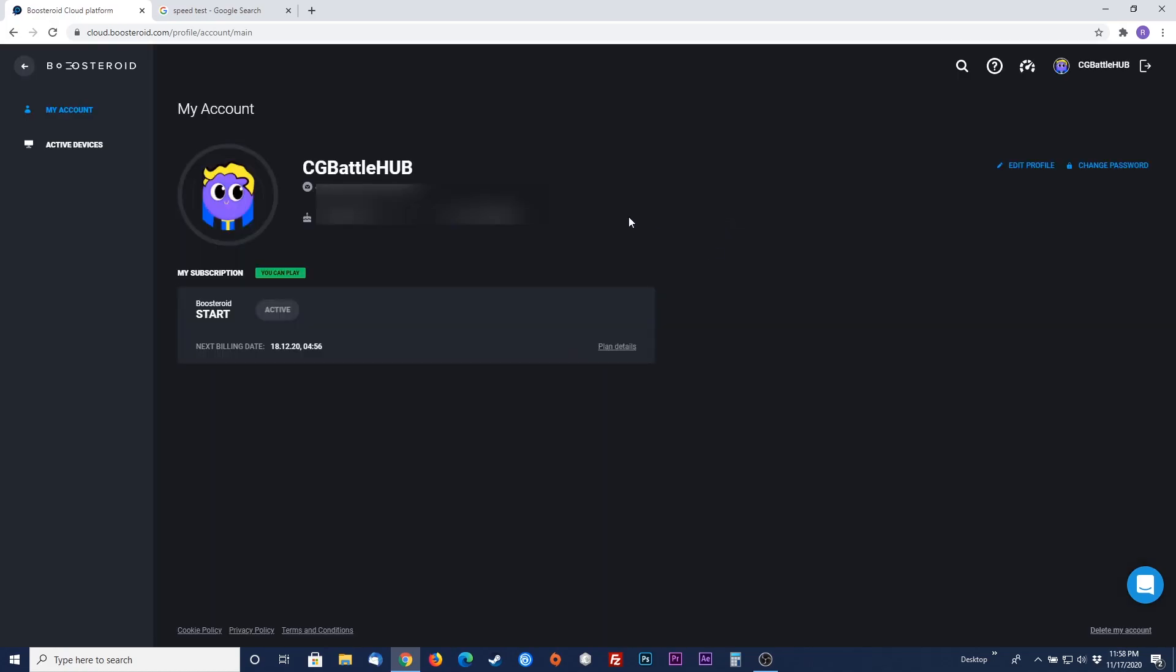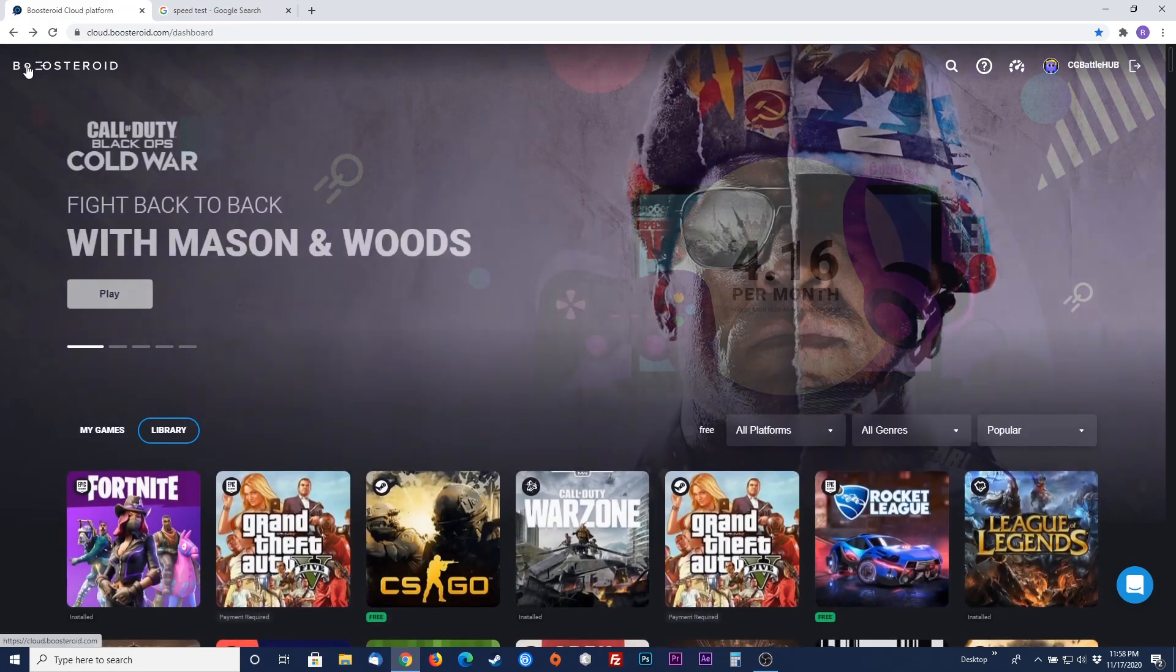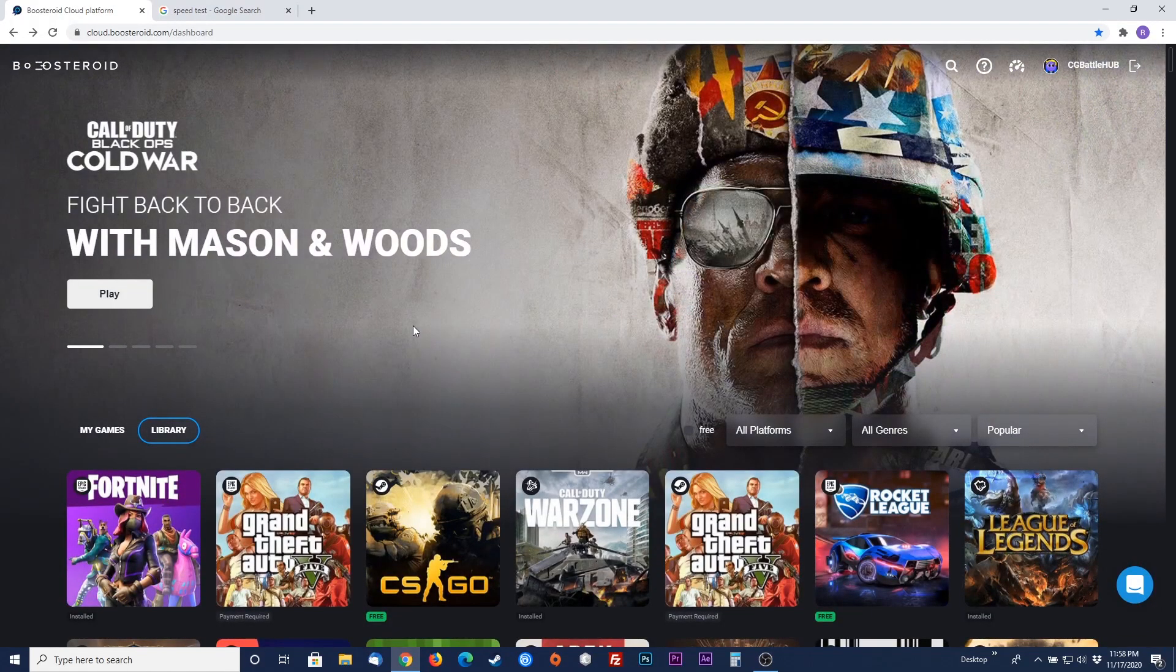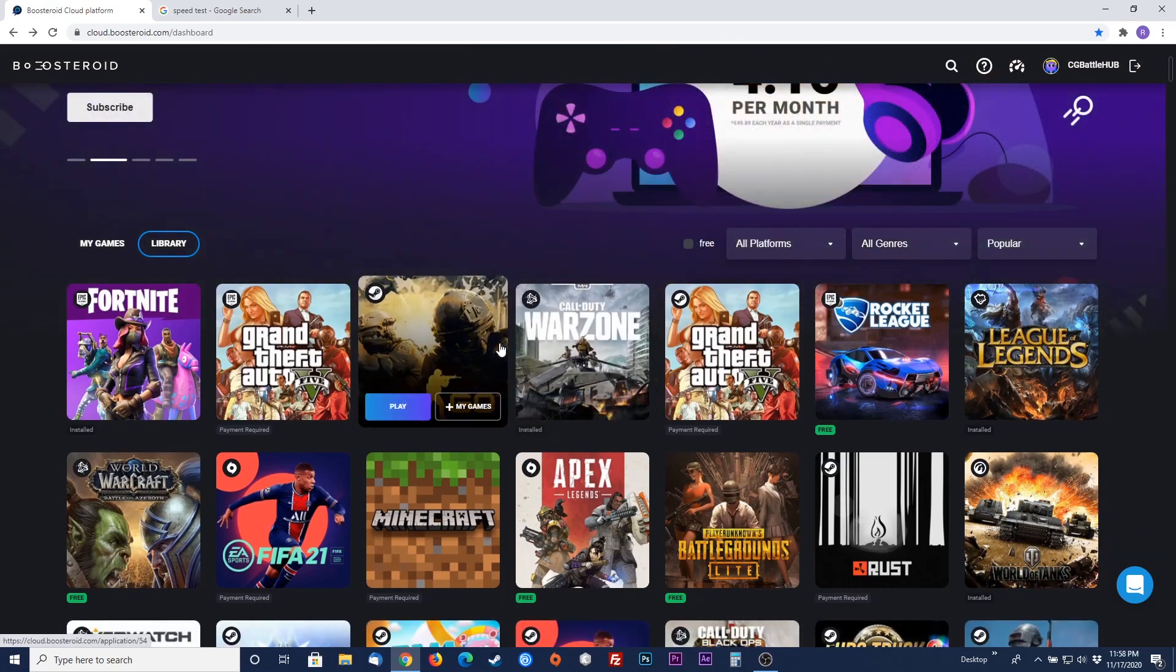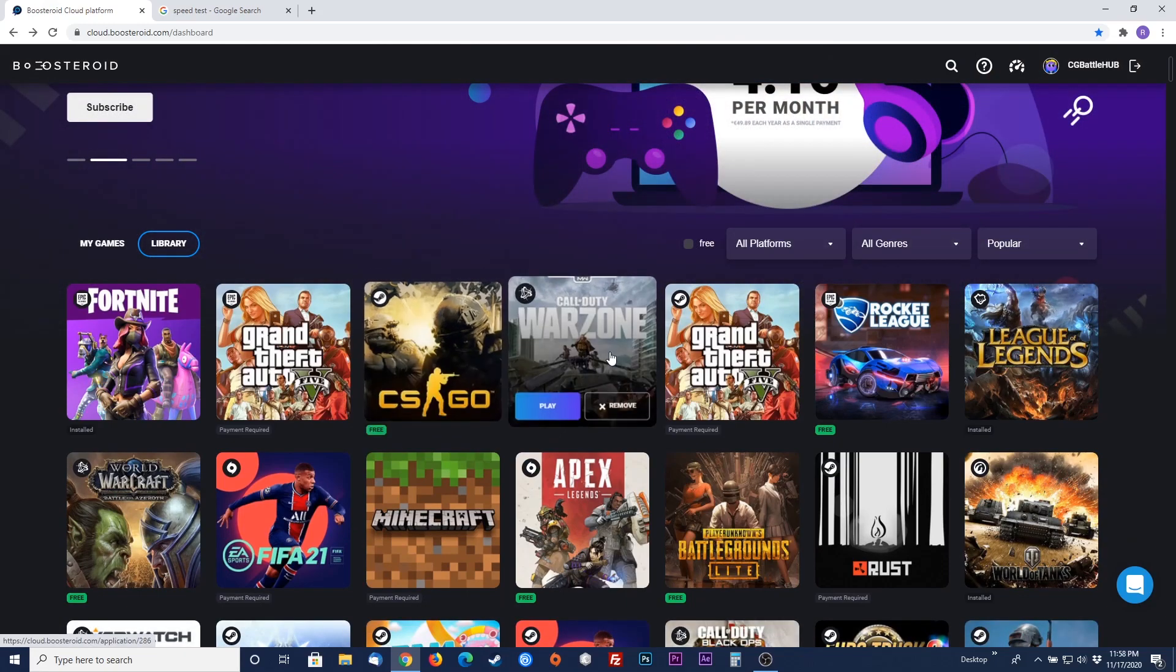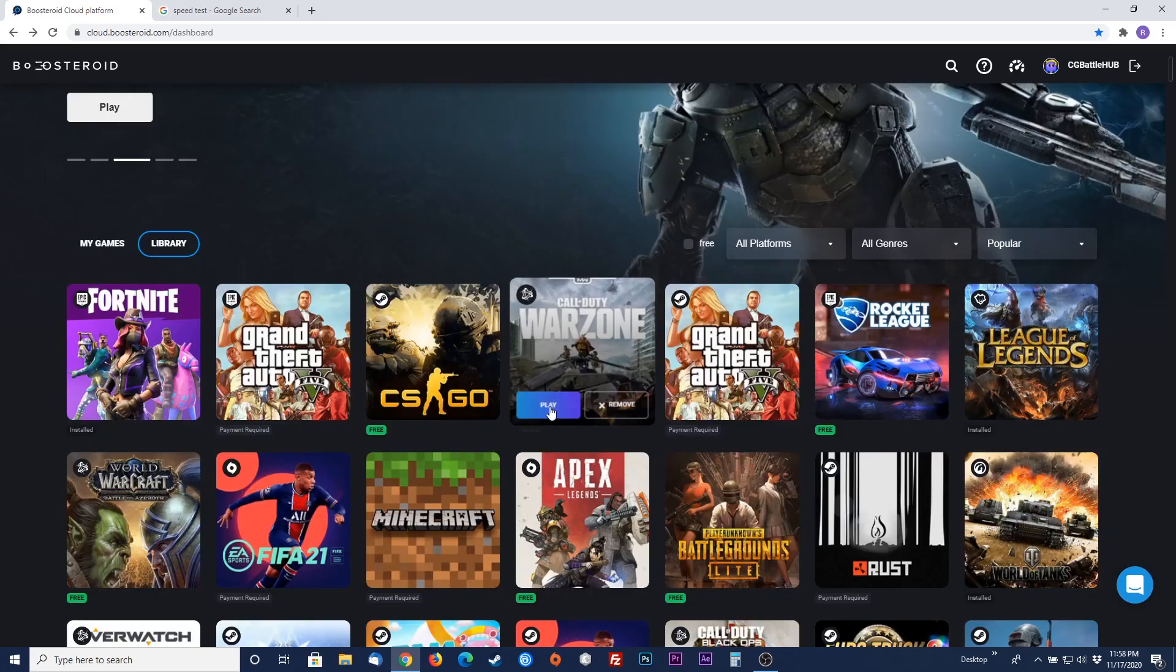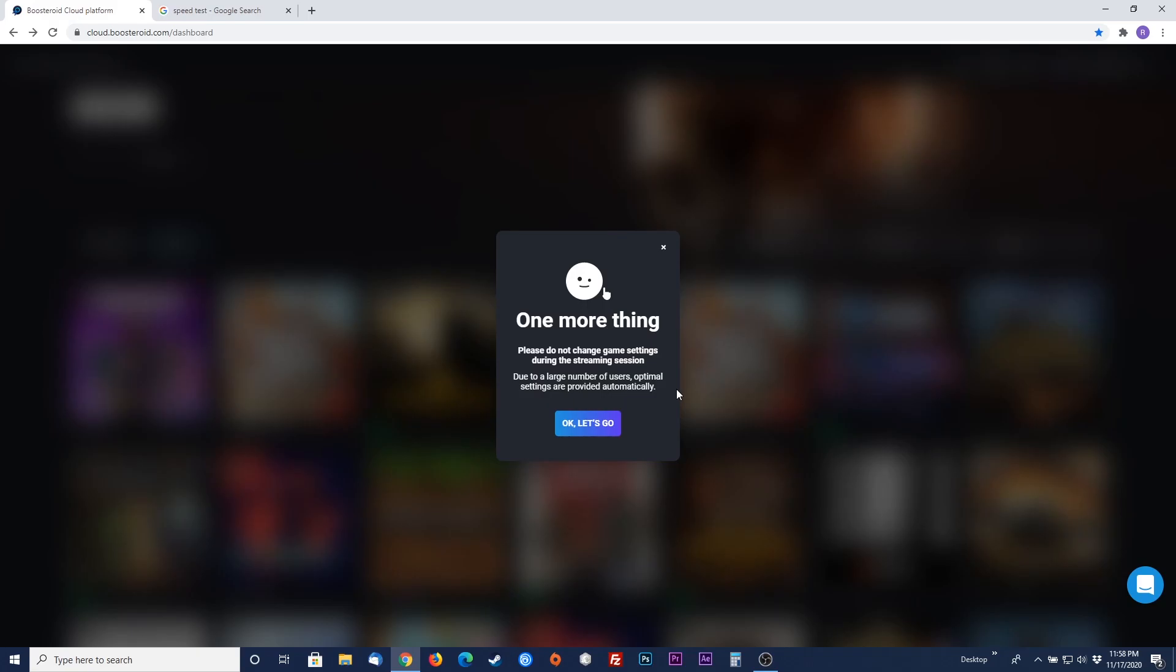Now let's hop into a game. Click on the dashboard link by clicking on the arrow next to the Boosteroid logo. We'll start a game of Call of Duty Modern Warfare. Highlight the game and hit the play button. Starting a game will notify you that Boosteroid doesn't want you to change the settings in the game when you are playing. Click OK.